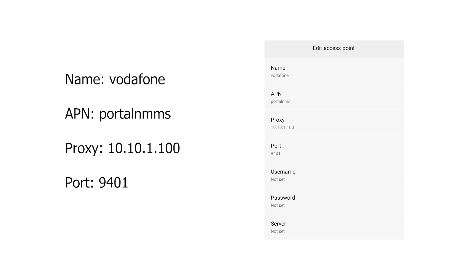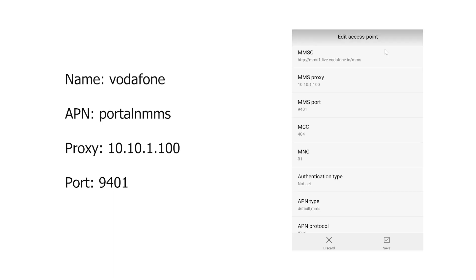The first field is the Name — we're going to use 'Vodafone'. For APN, enter 'portalnmms'. For Proxy, enter 10.10.1.100. For Port, enter 9401. For username and password, just leave them empty.